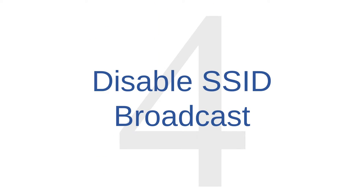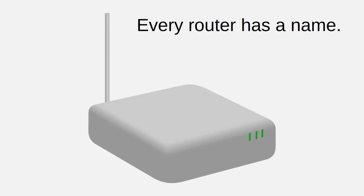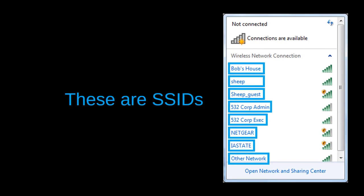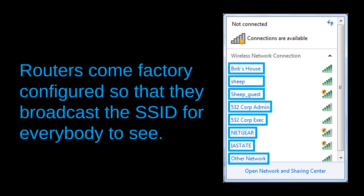Network administration tip number four is to disable SSID broadcast. Every router has a name. A router's name is also called its Service Set Identifier, or SSID. The SSID is the name that appears on your computer's network management application when you search for available wireless networks. Routers come factory configured so that they broadcast the SSID for everybody to see.